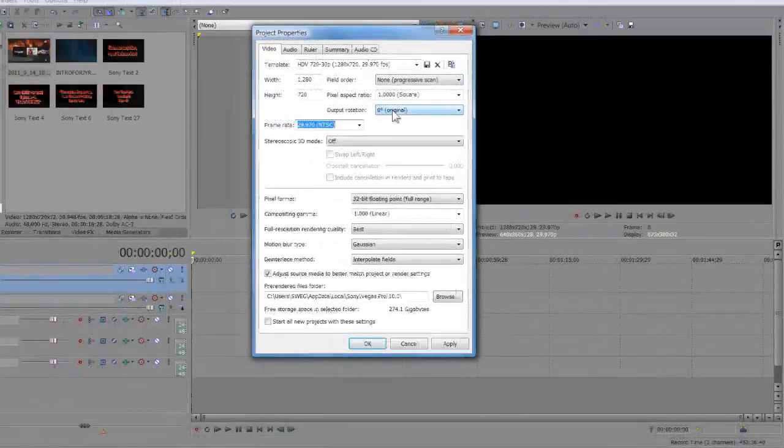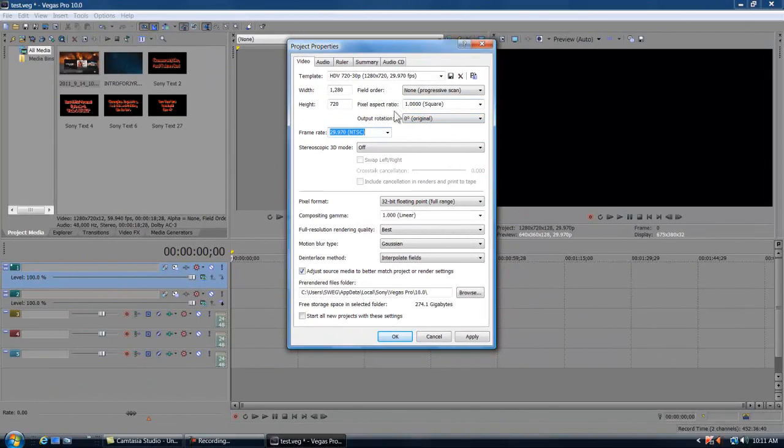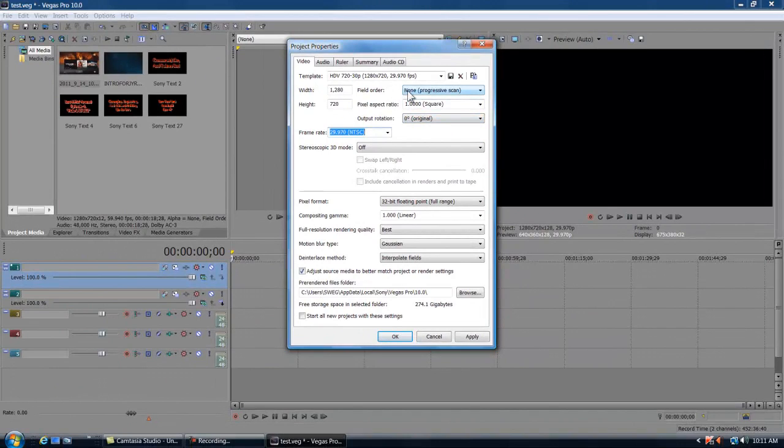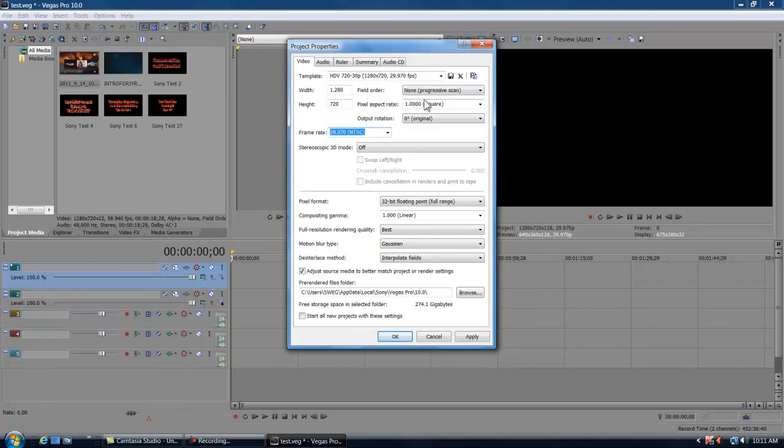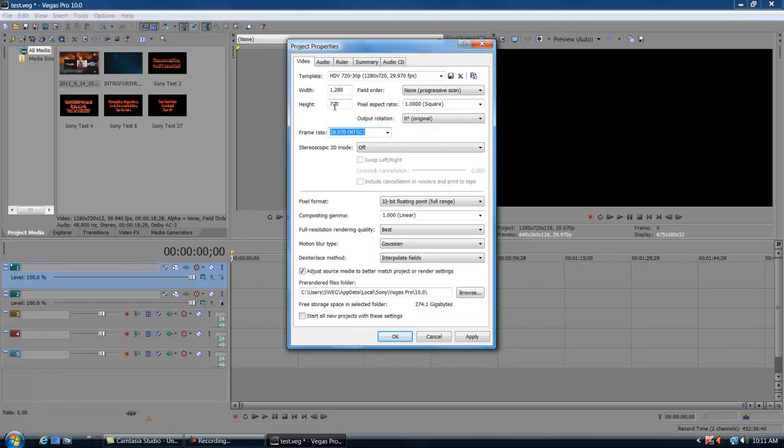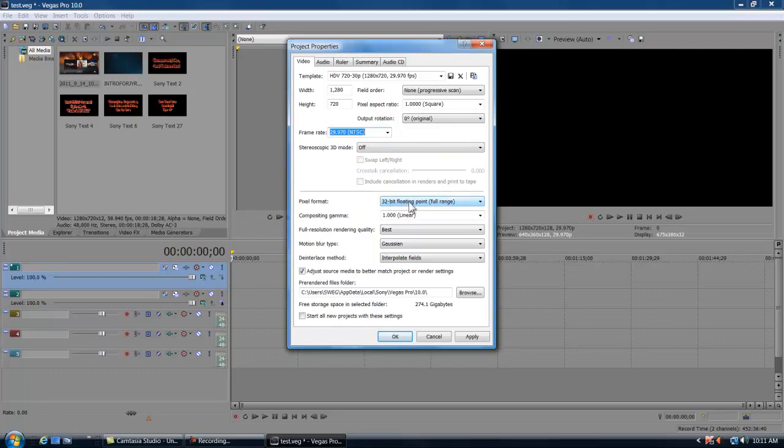So field order, you're gonna click none progressive. Pixel aspect ratio 1.0 square. Output rotation 0. Width and height: width needs to be 1280, height needs to be 720.